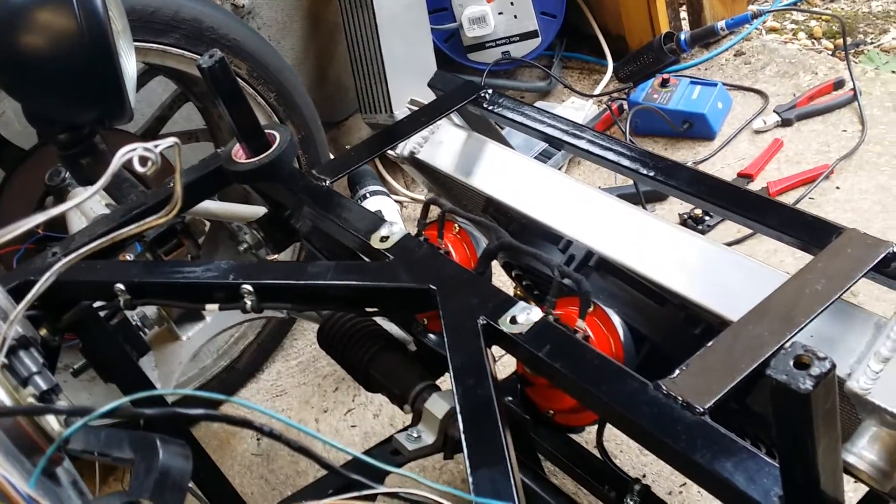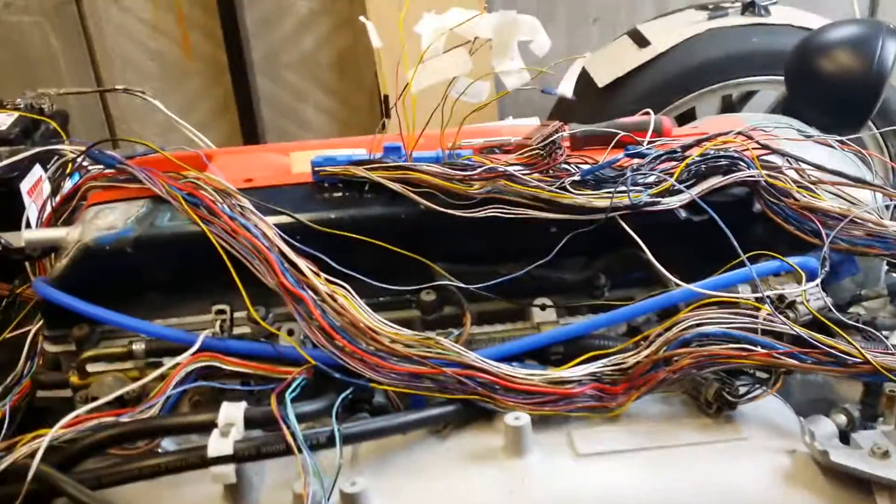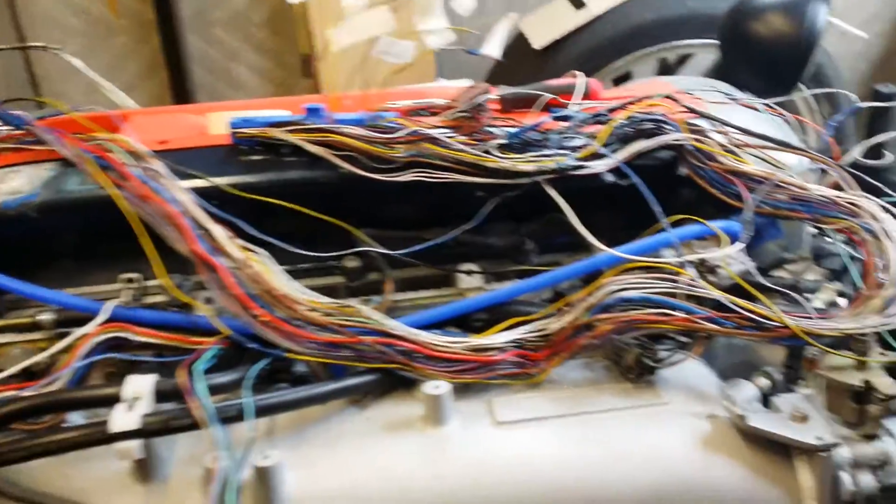Hello and welcome back to the kit car build. As you can see here, lots of wires, wires everywhere.